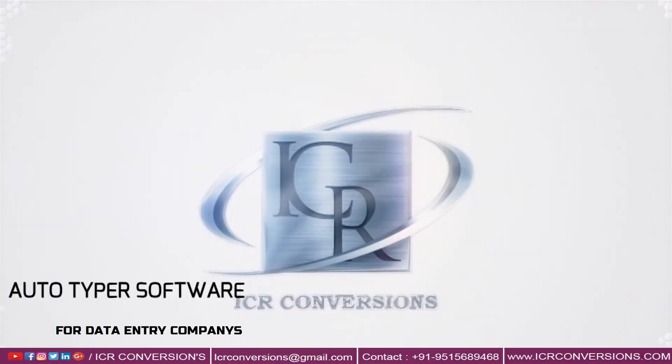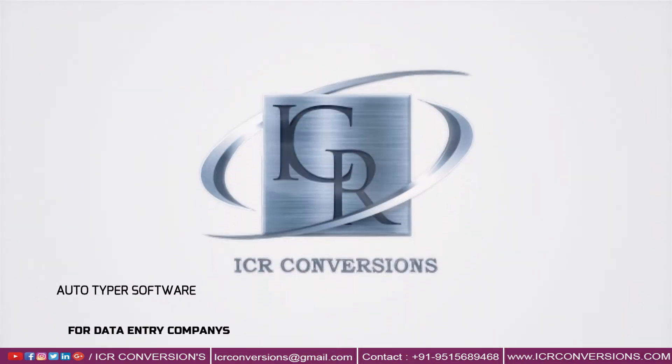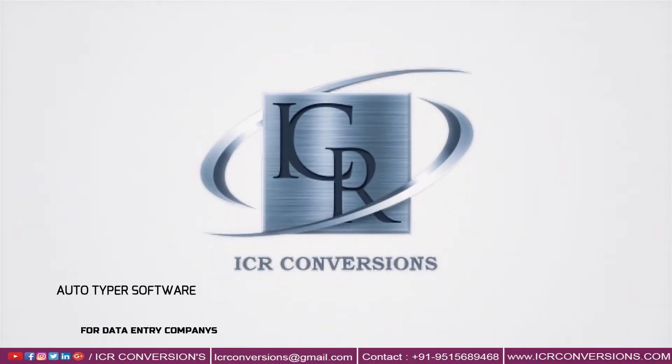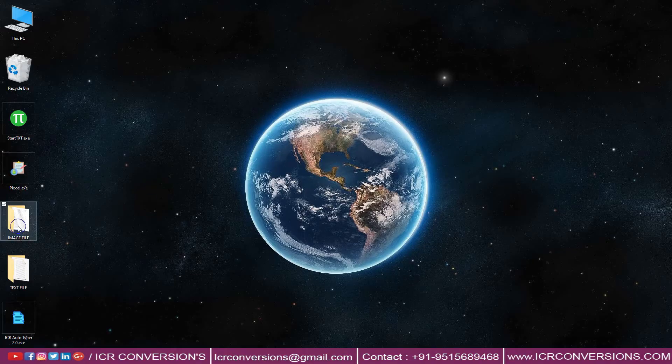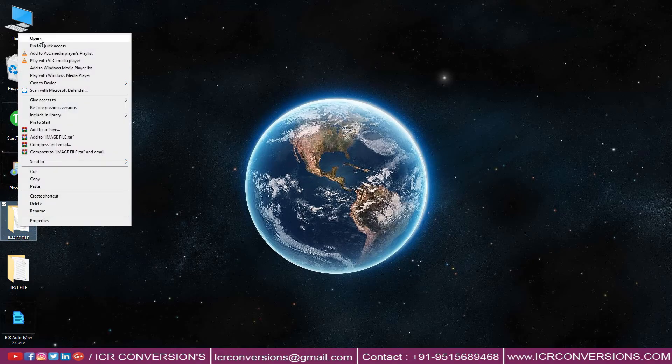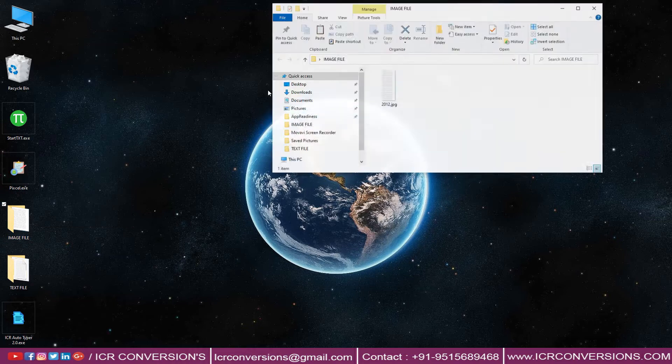Welcome to ICR Autotyper Software. Our ICR Autotyper software helps you complete the data imagery company works.